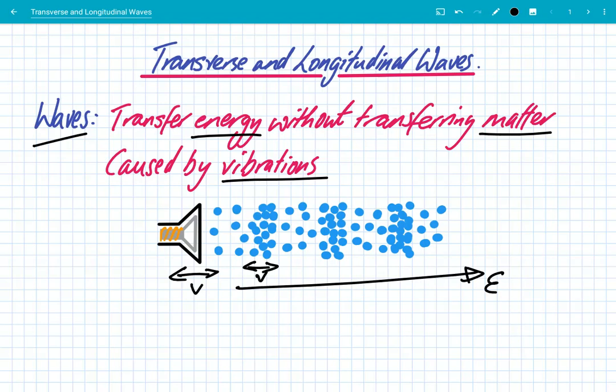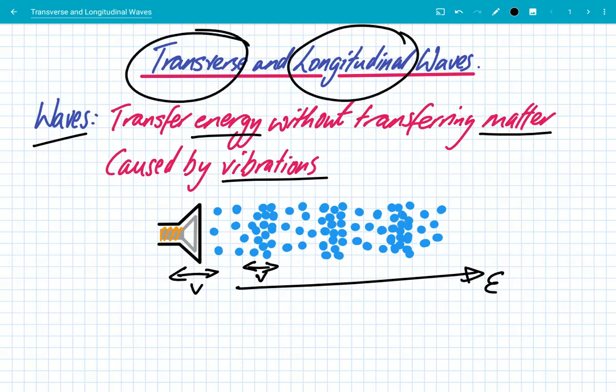There are many different types of waves — for example, water waves, mechanical waves, electromagnetic waves — but we can classify them into one of two groups. We can either call them transverse waves or longitudinal, and we're going to learn the difference between these two types of waves.